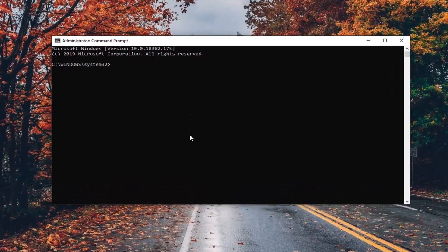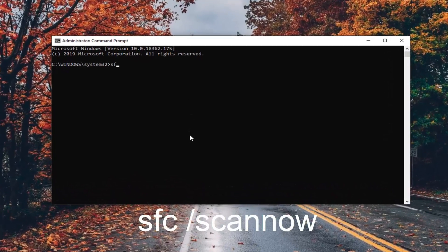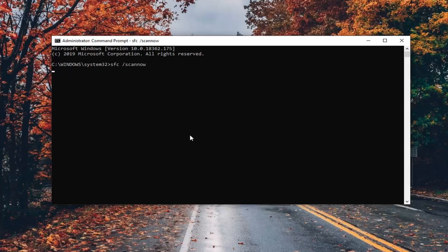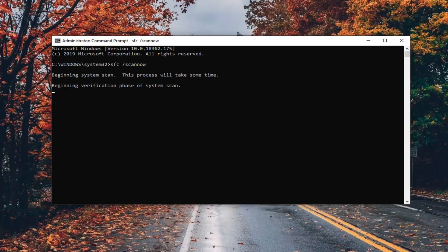Now in this elevated command line window you want to type in SFC /scannow — it will be one word attached to that forward slash out front. Hit enter on your keyboard once you have it as it appears on screen. This will take some time to run so please be patient.